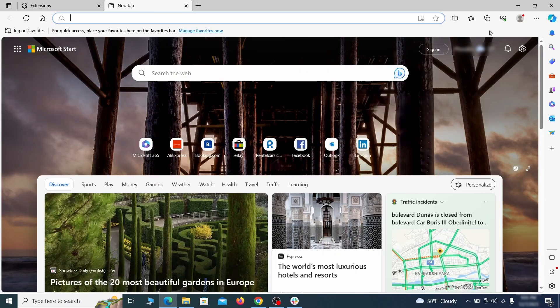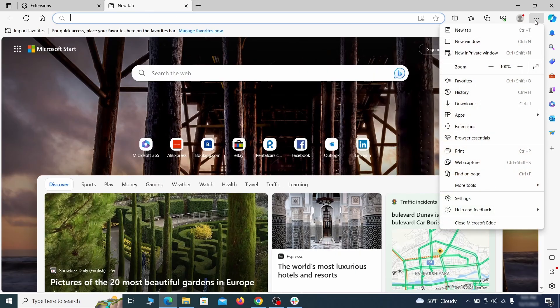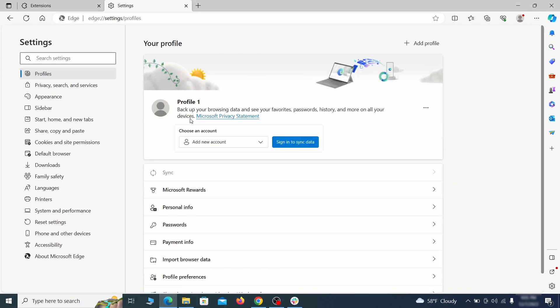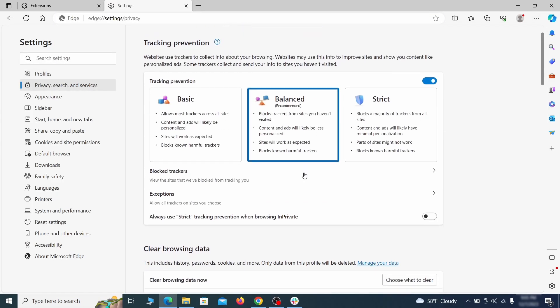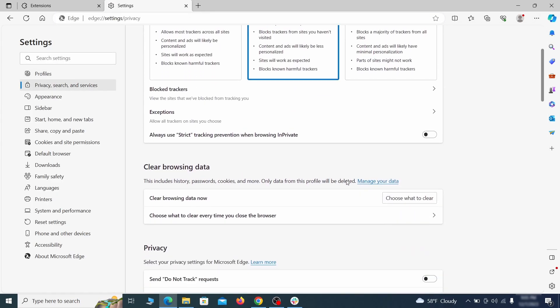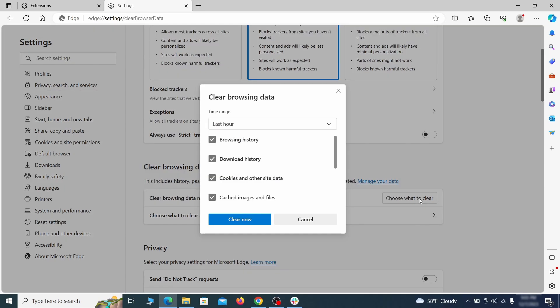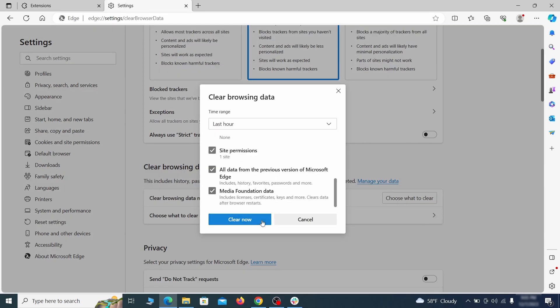Then open the Edge menu again and click on settings. First, go to the privacy tab. Click on choose what to clear under clear browser data. Leave only passwords unchecked and then click on clear now.